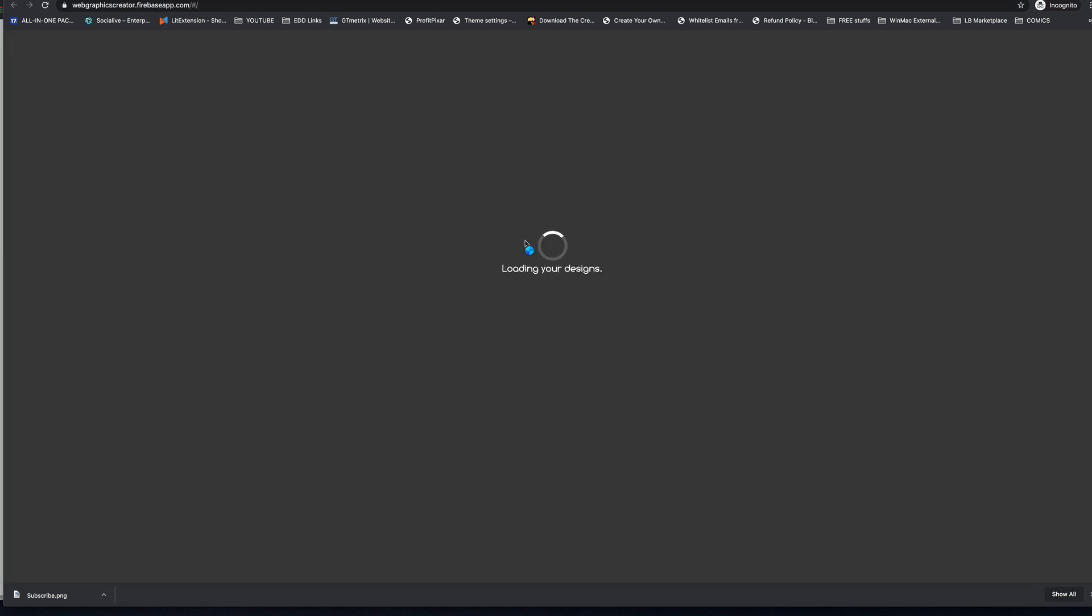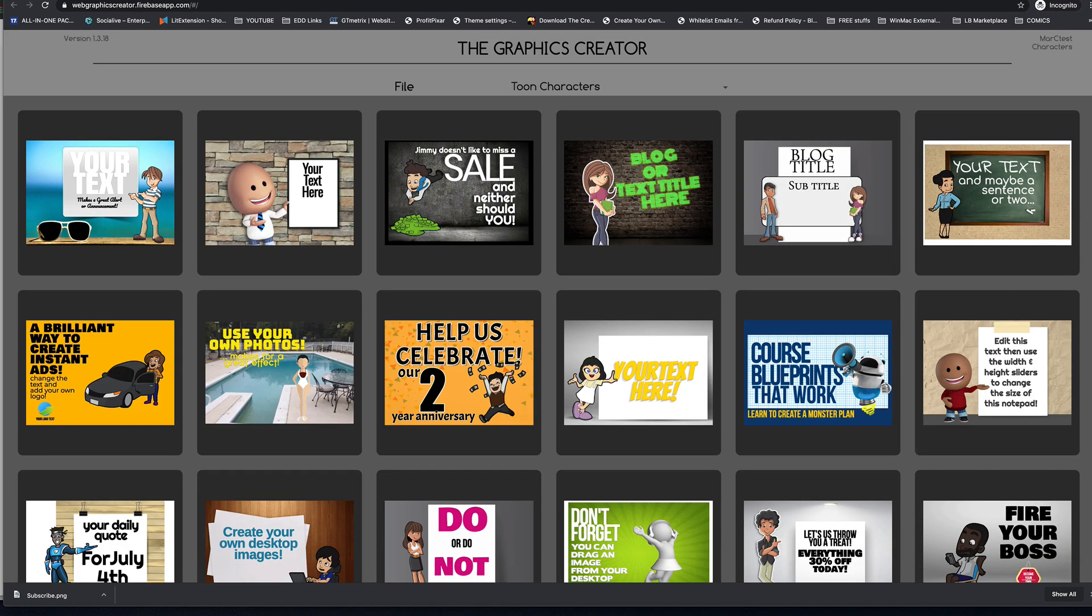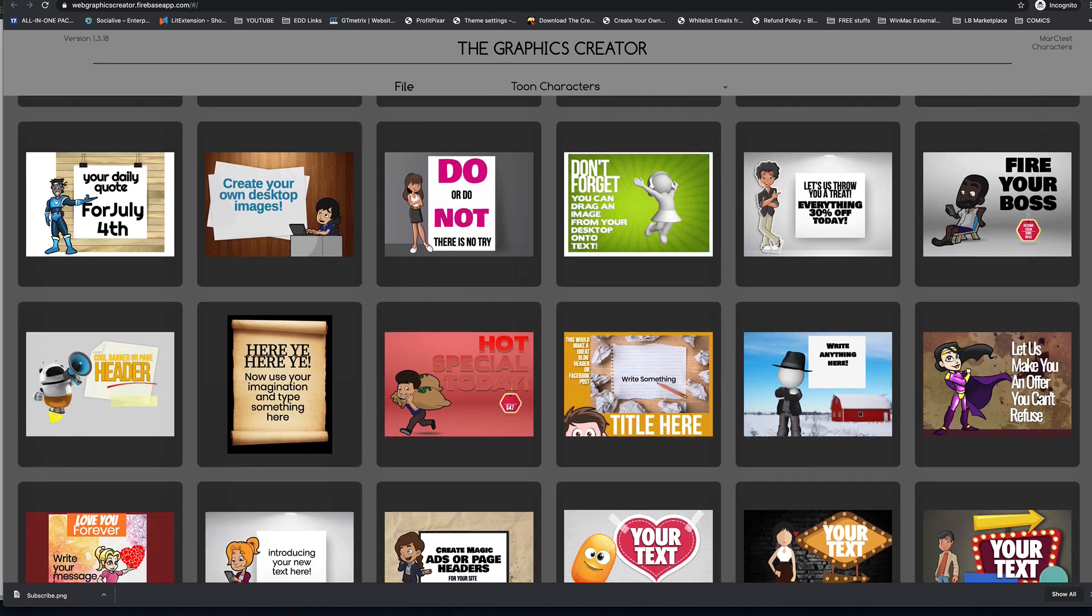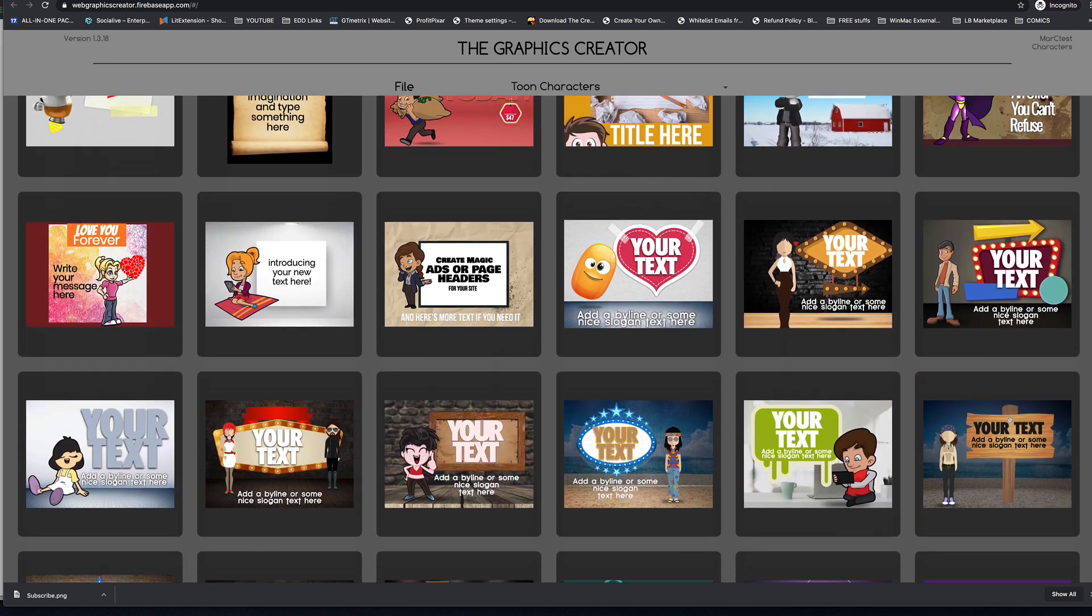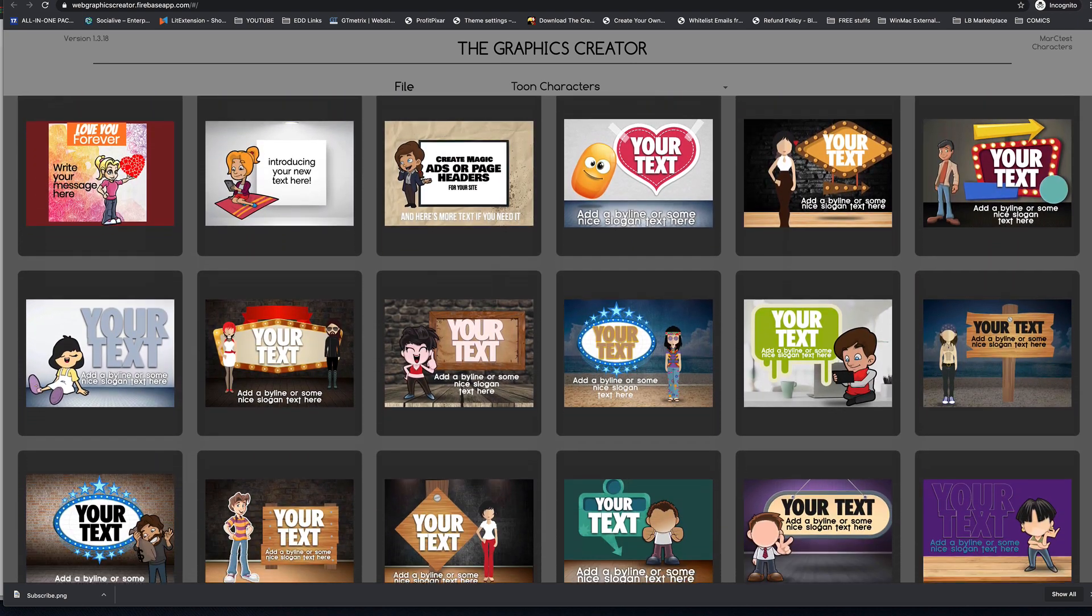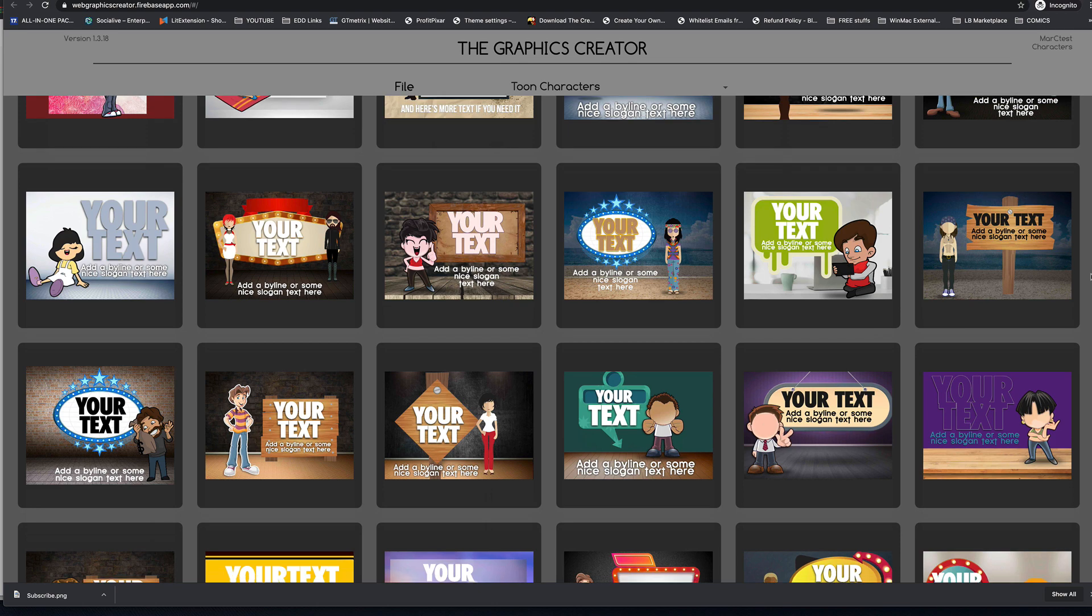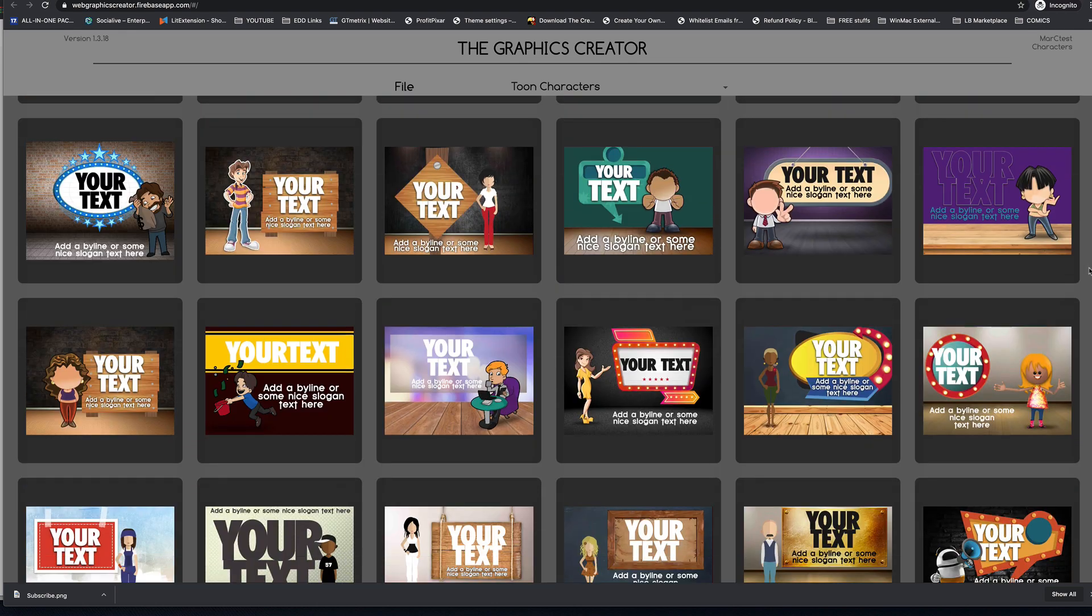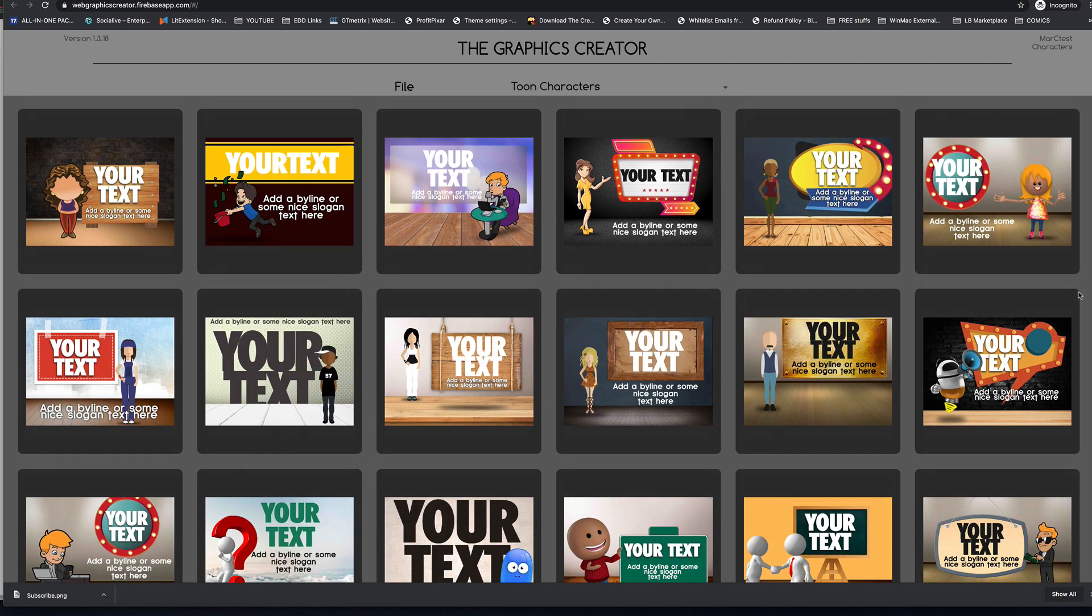The characters template set has a whole bunch of characters in it. And these guys will make great YouTube end screens. So let's pick a good one. How about this one for now?